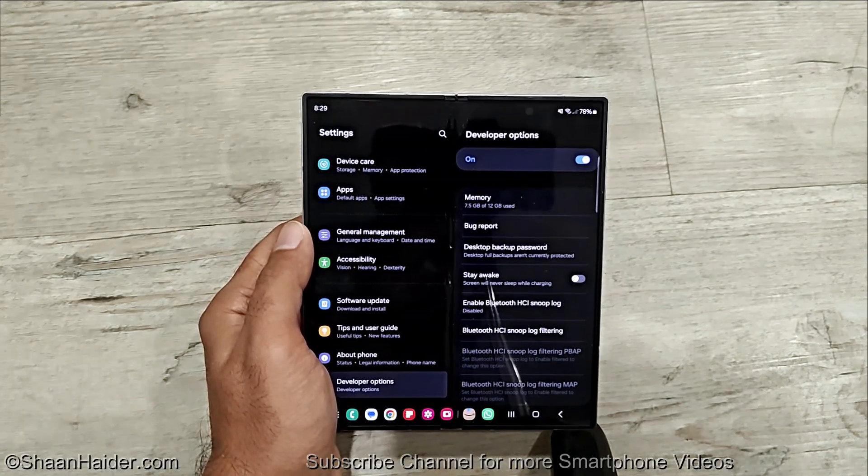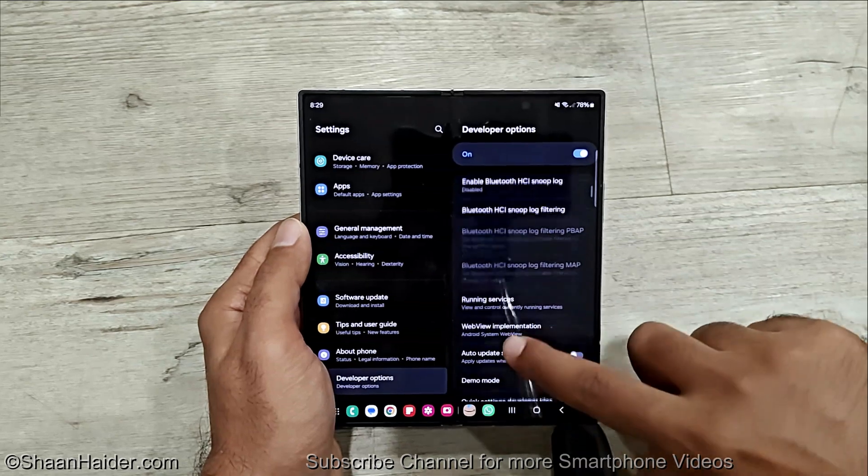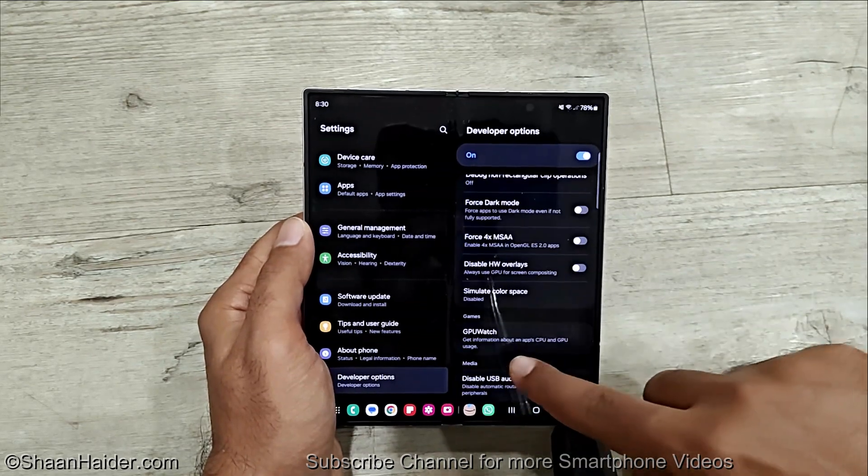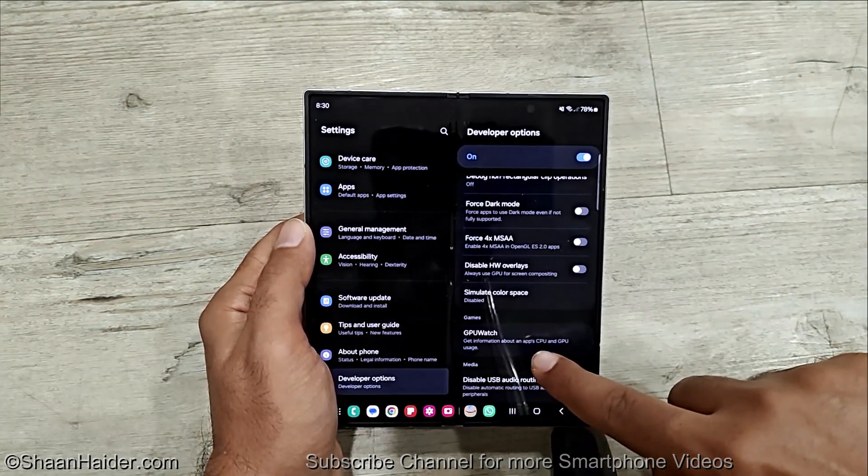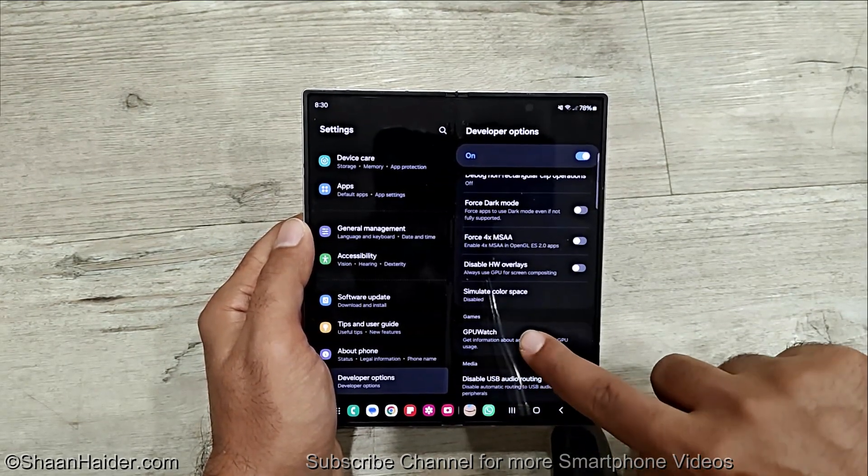Once it is enabled, you have to scroll down and then go to the game section where you will find the GPU watch option.